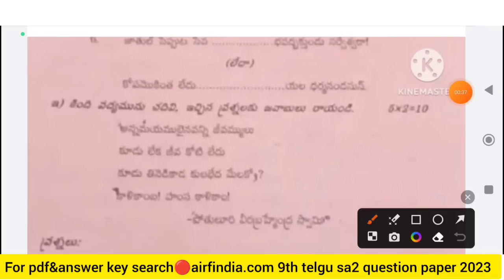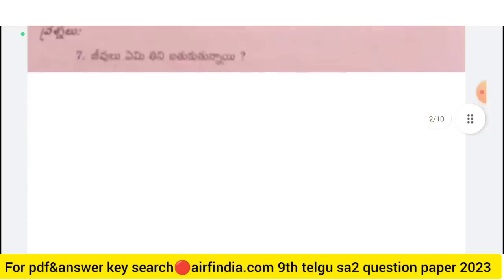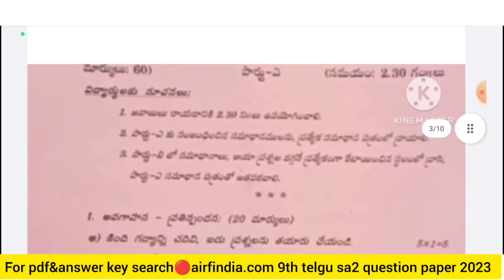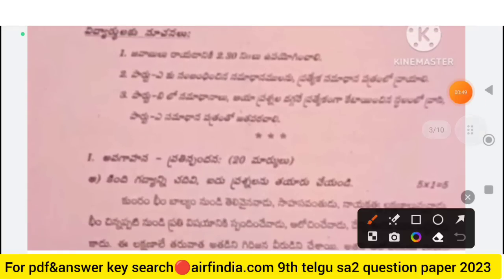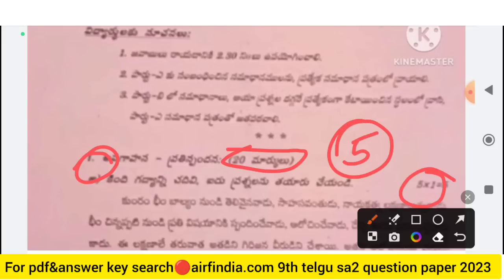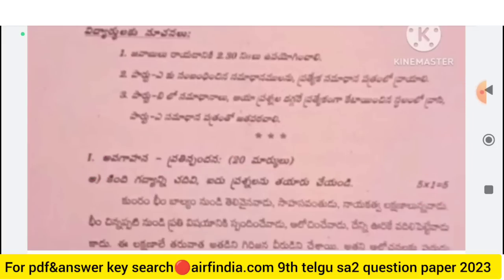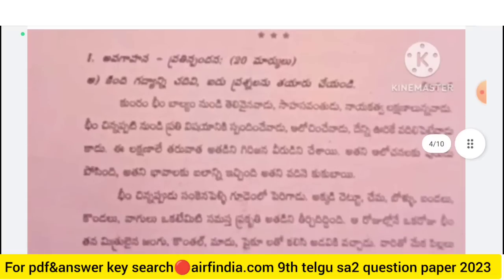This is your first question. Here you have a 20 marks question. In the first section, you have 5 marks questions that you have to do. Note this question here.